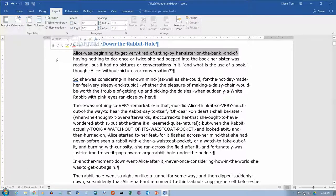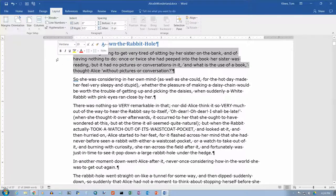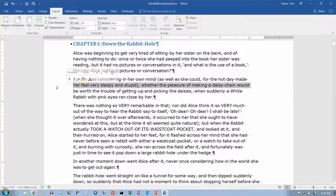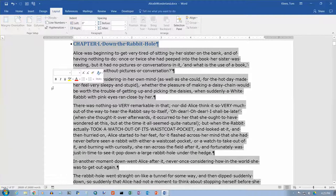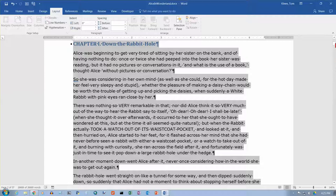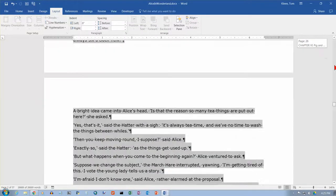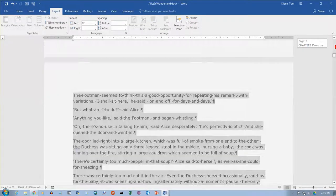If you double-click over in the margin, it will select the entire paragraph you're pointing at. And if you triple-click over there — clicking three times quickly — you get the entire document selected. Going all the way down, everything in the entire document is selected.